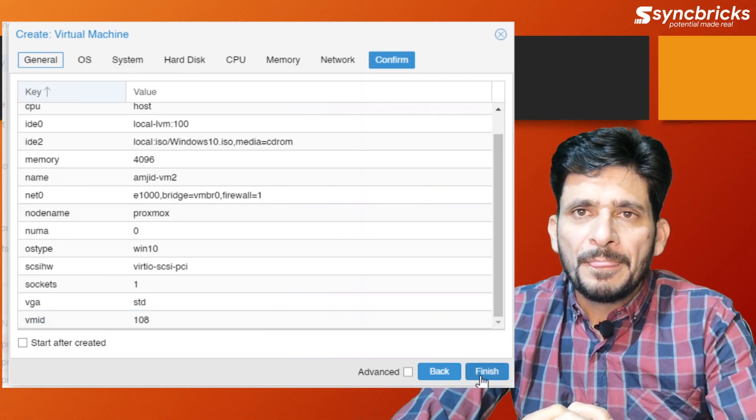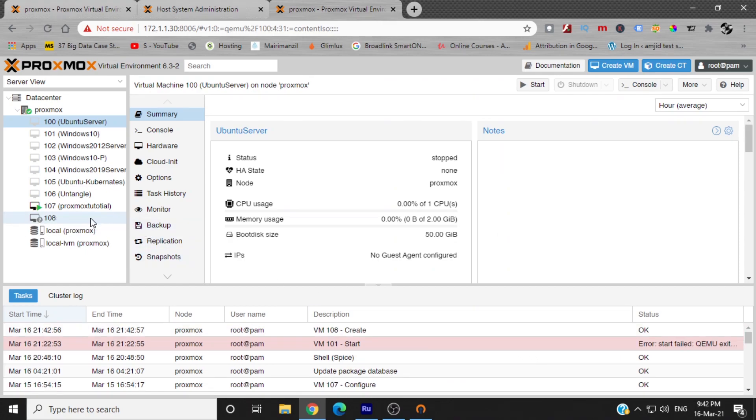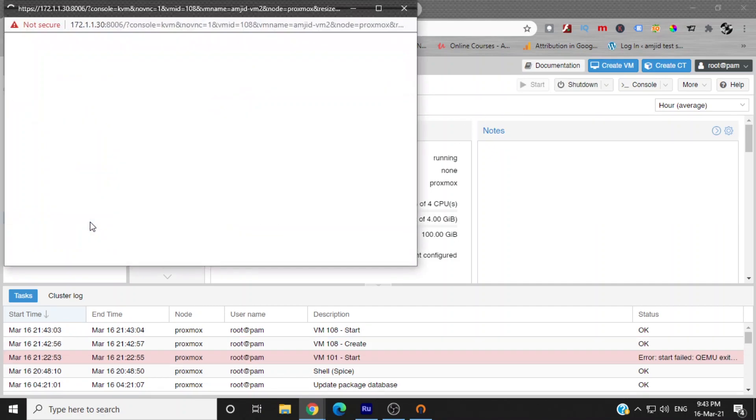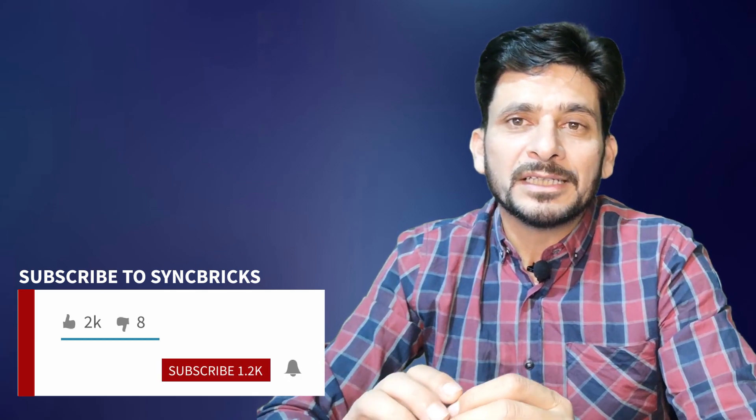And you are done — was that not very easy and simple? I hope this Proxmox video series is helping you. If yes, hit the like button below and don't forget to give your feedback in the comments section. To get the latest and more advanced videos on the Proxmox video series, subscribe to my channel and press the bell icon so you get notifications immediately when I publish a new video. See you in the next video — take care and goodbye.